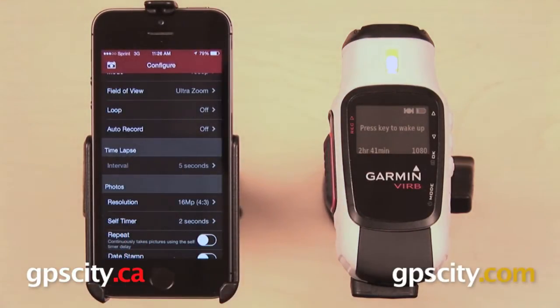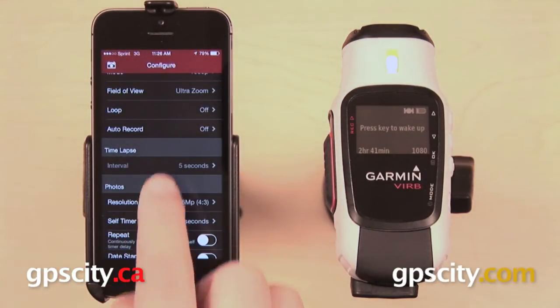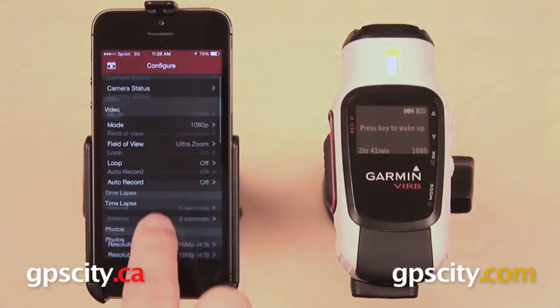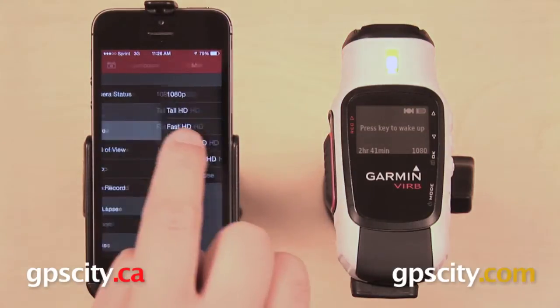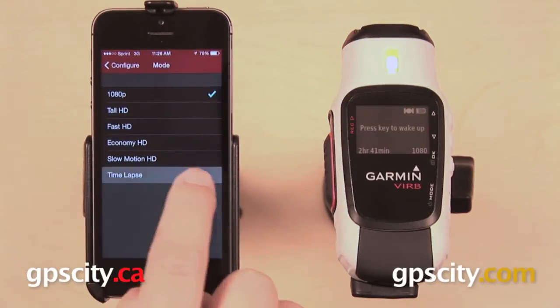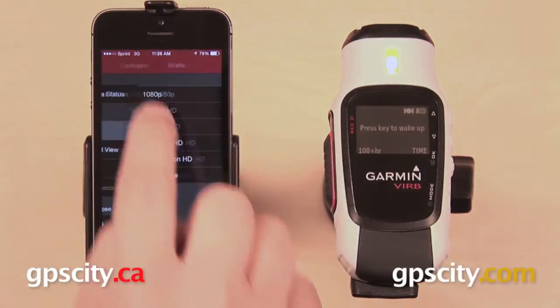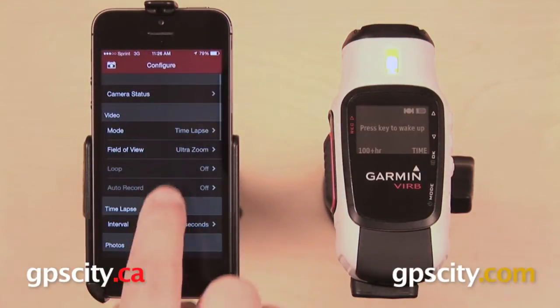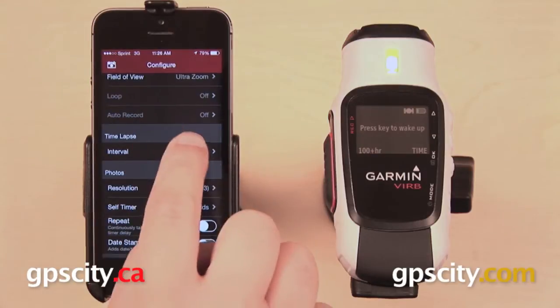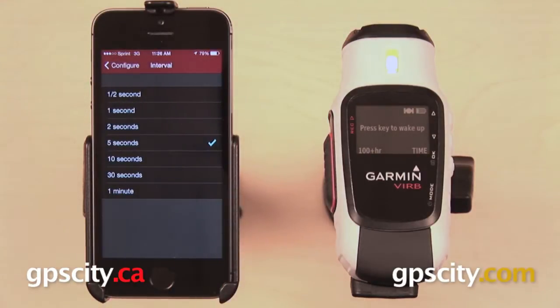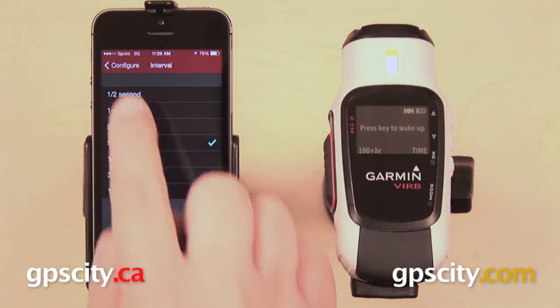Next is time-lapse. That's grayed out right now, but if we have our mode set to time-lapse, then we can go back down and change the interval between half a second and one minute.